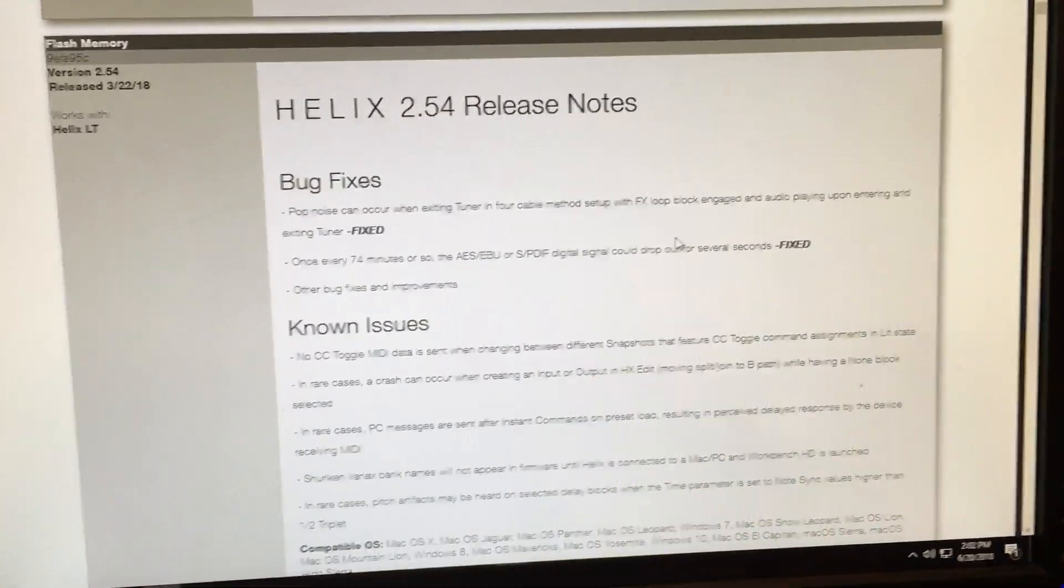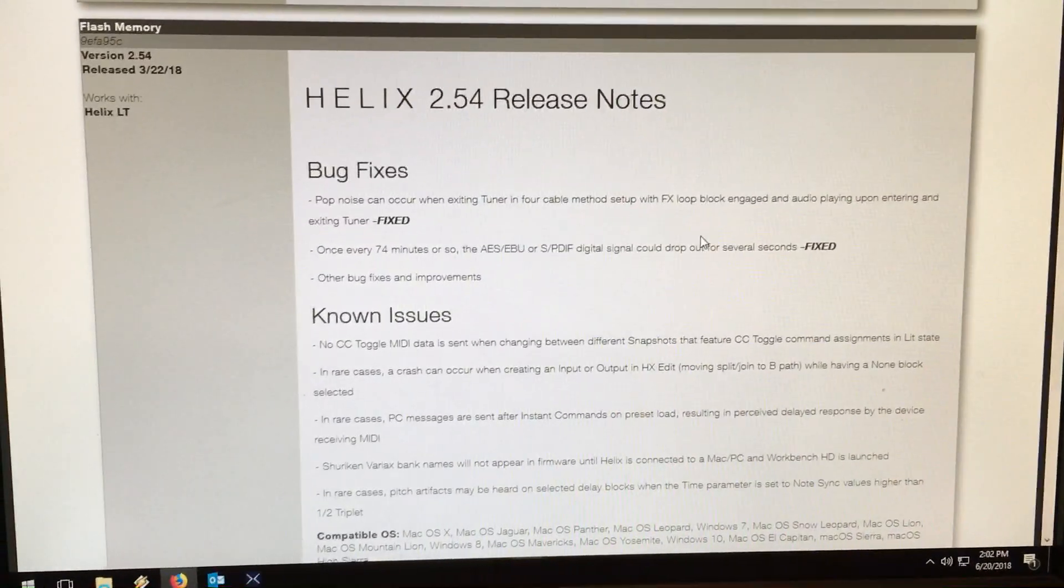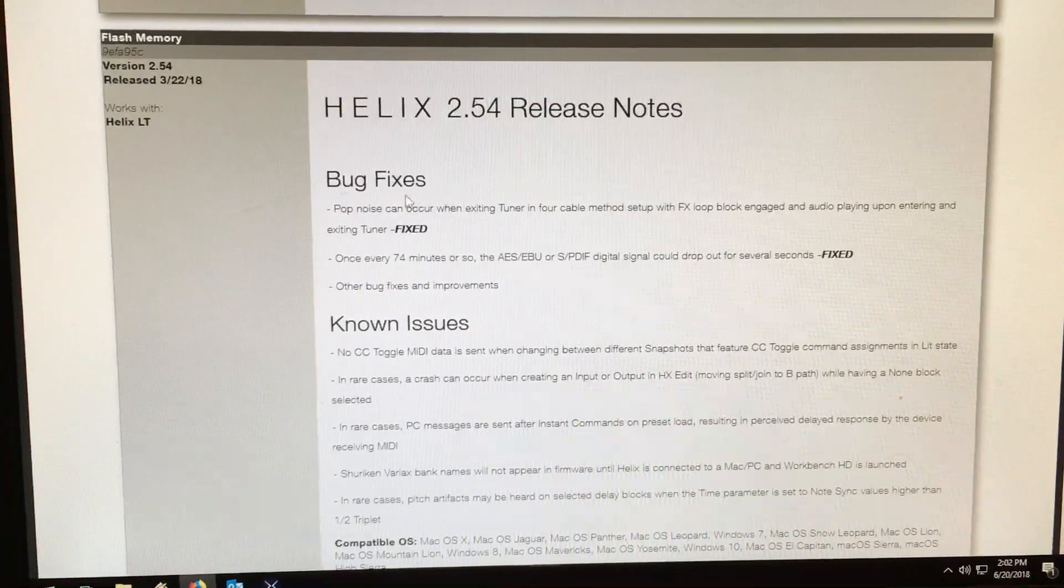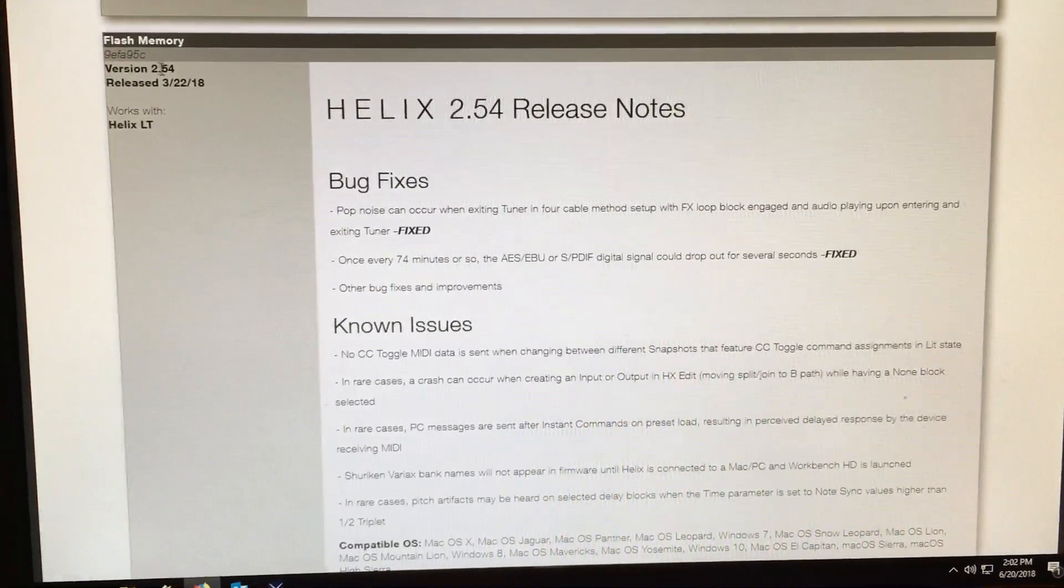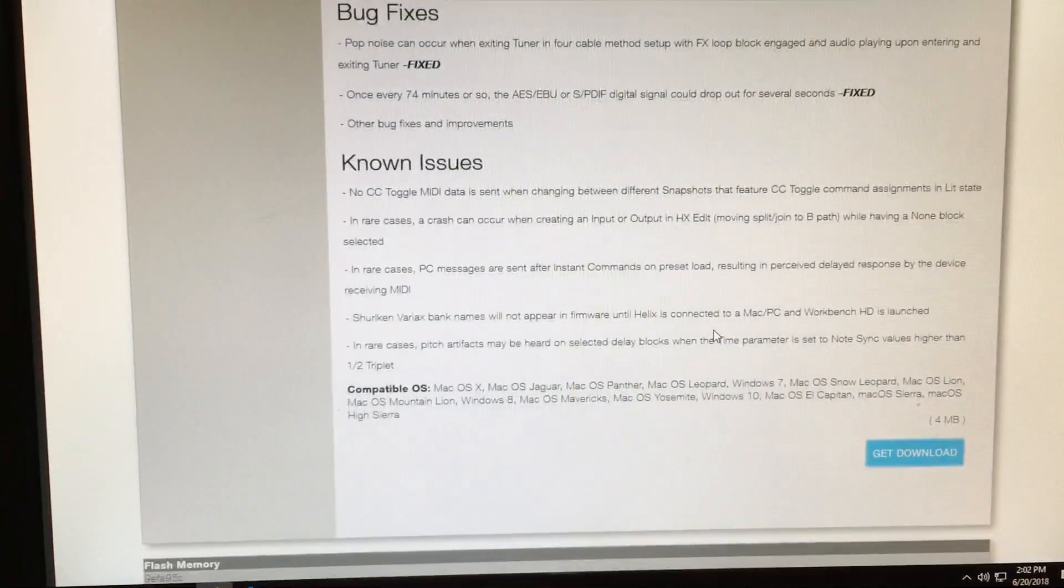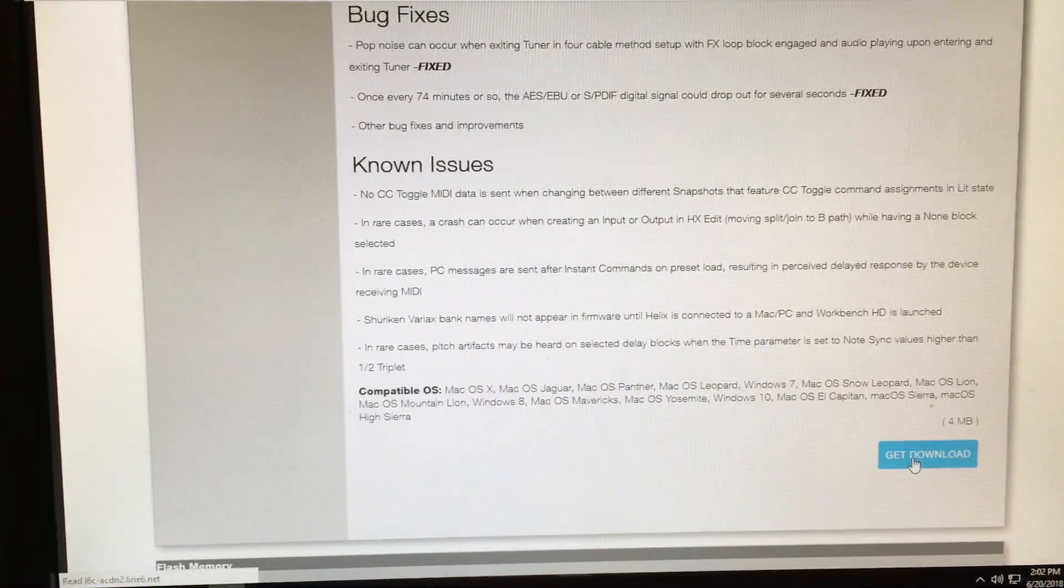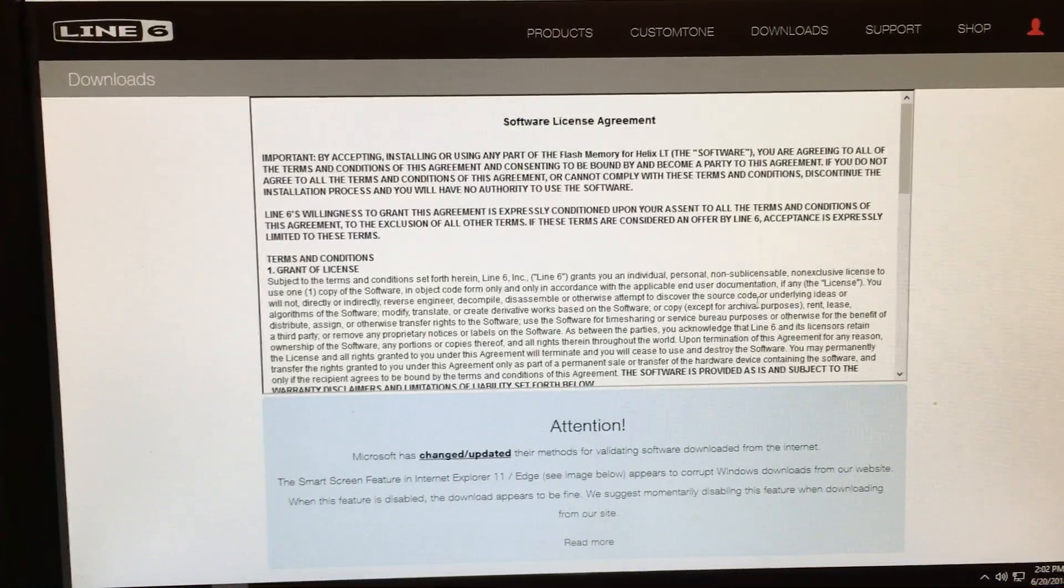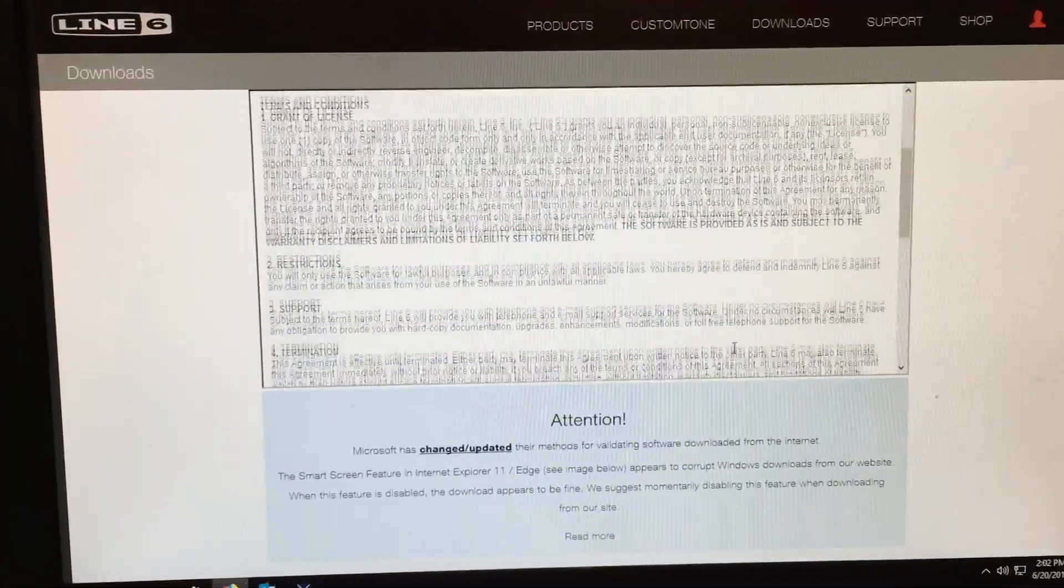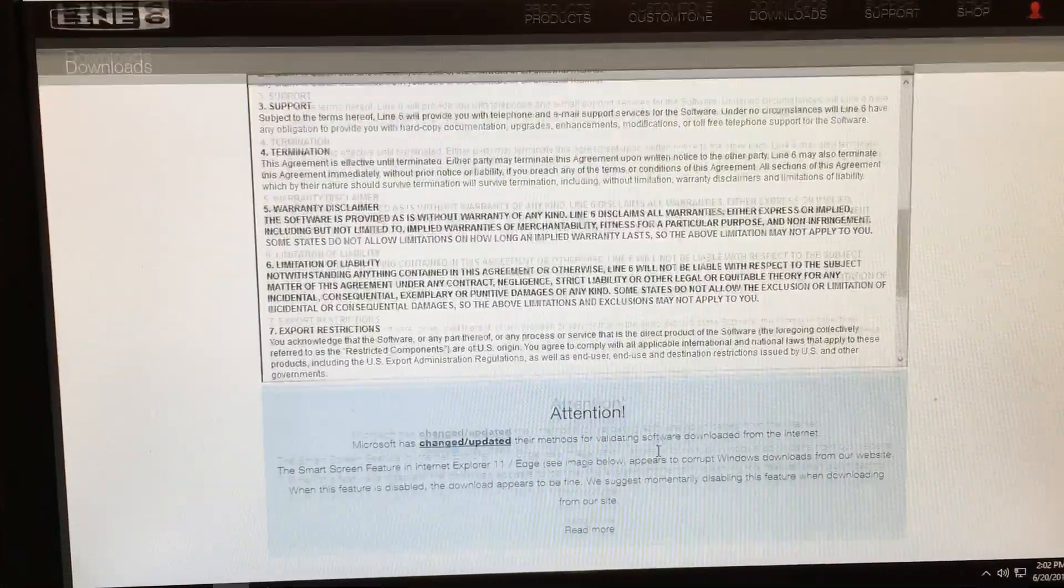Okay, I'm going to show you how to avoid the garbled text issue when you download Helix firmware. This is the 2.54 version, and if you click the get download button, it takes you to the license agreement, and then if you scroll down here...